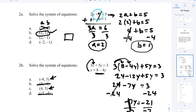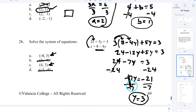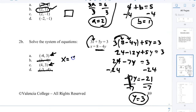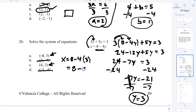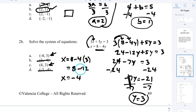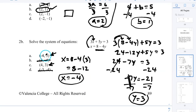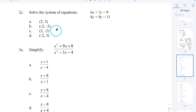Now I plug y = 3 back into the equation where X is isolated: X = 8 − 4(3) = 8 − 12 = −4. So X = −4 and y = 3. The answer is A.